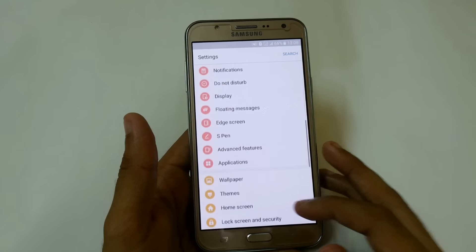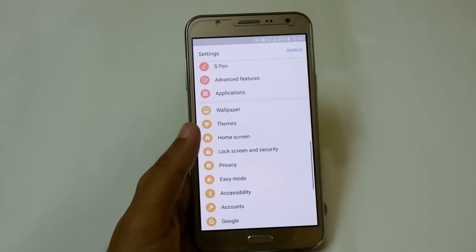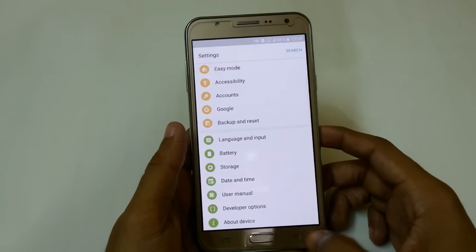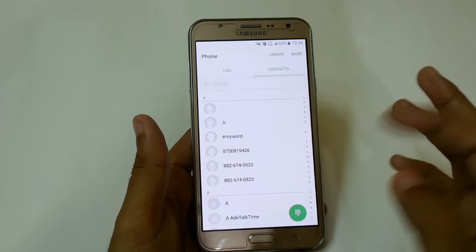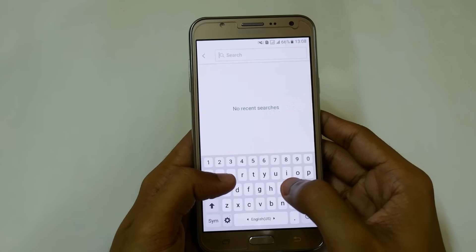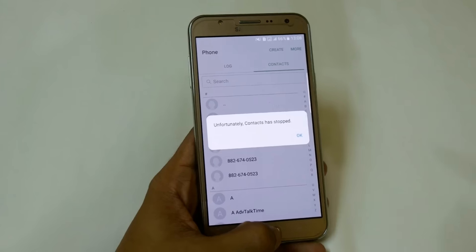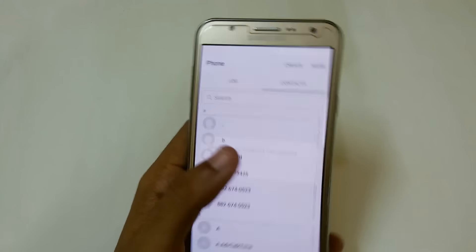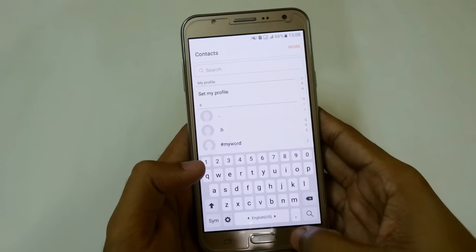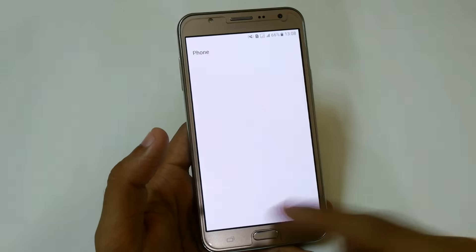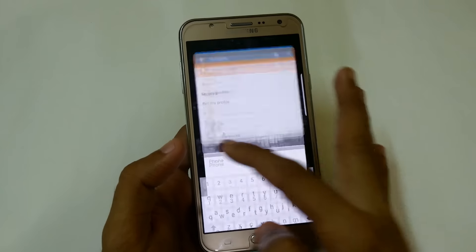The bugs present in Version 1 have been removed by the developer. The only bug in this ROM is that when you try to open your phone contacts and search from the dialer, it says 'Unfortunately, contacts has stopped.' However, if you go into the Contacts section and search from there, it works fine. That is the only bug in Version 2 and it will be fixed by the developer soon.